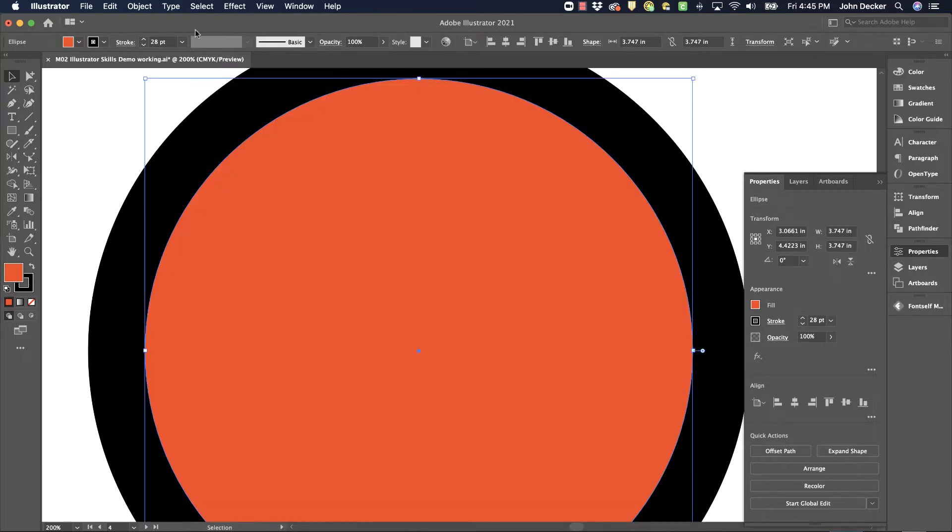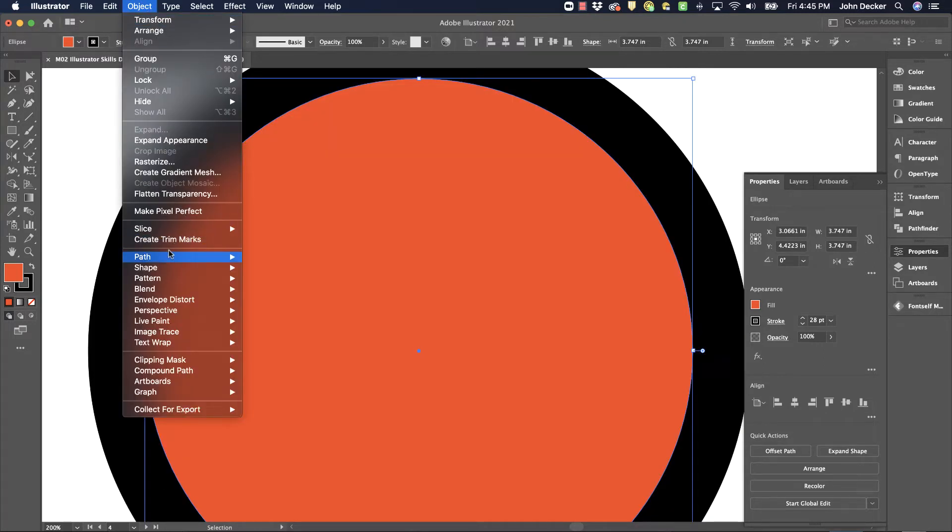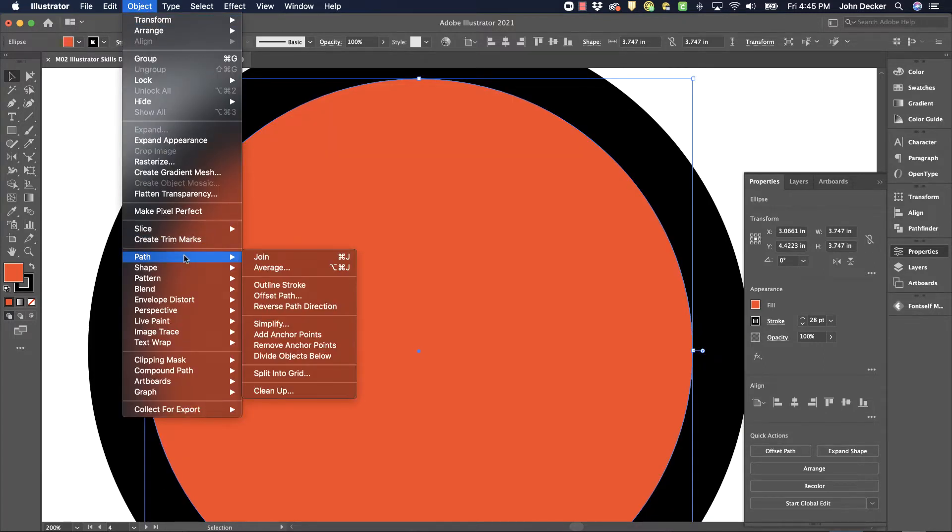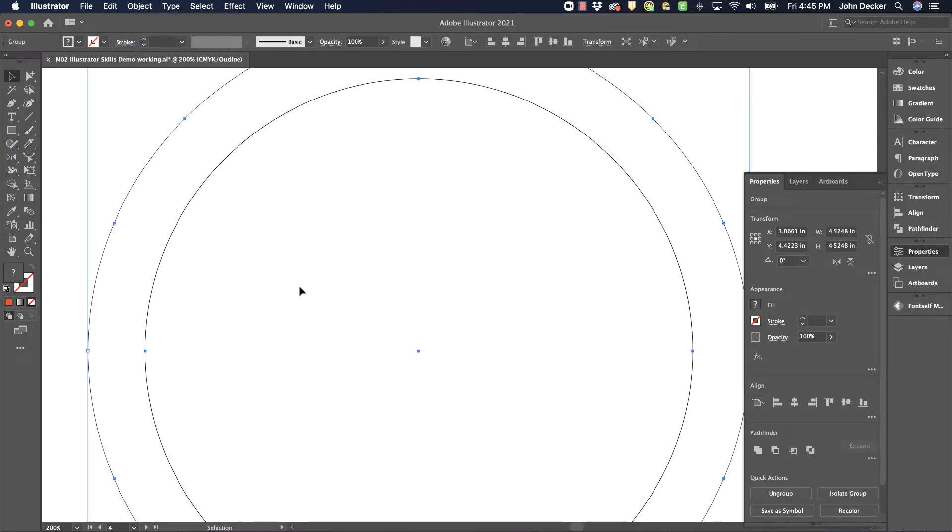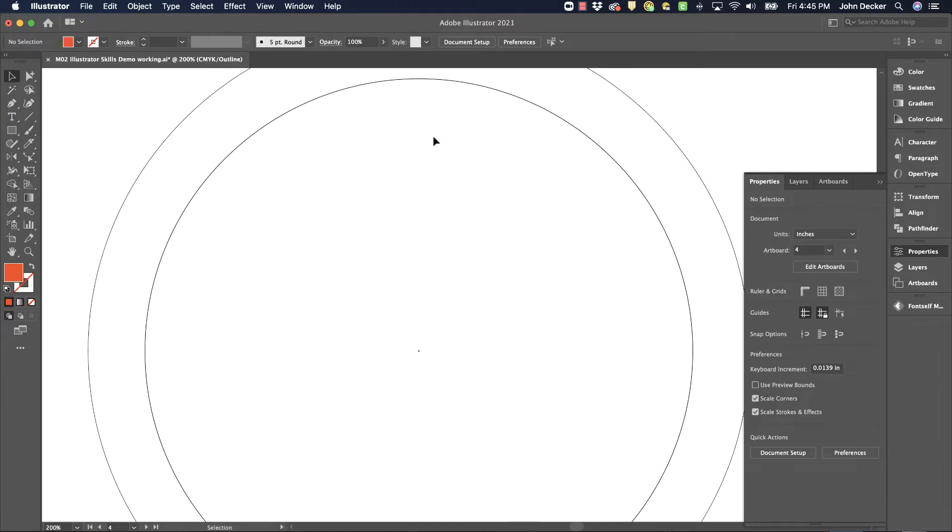So now let's go to Object Path Outline Stroke. And now when I come out here, it looks like I have two circles. One was that original. There's the outside. So that's what outlining the stroke is.